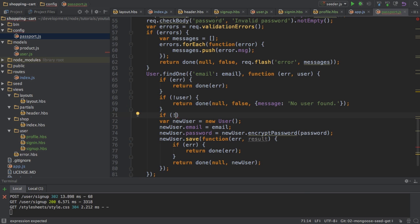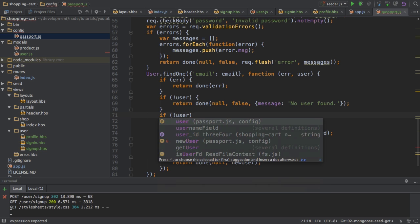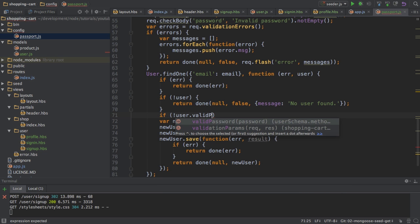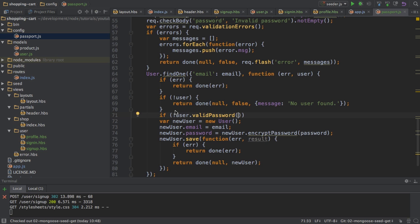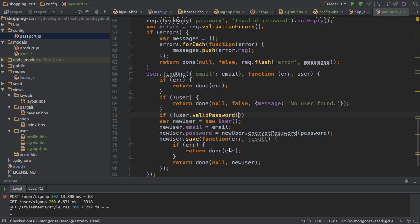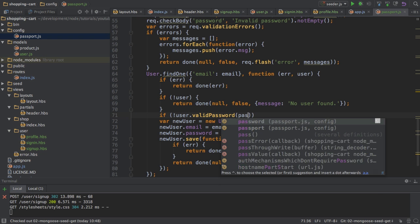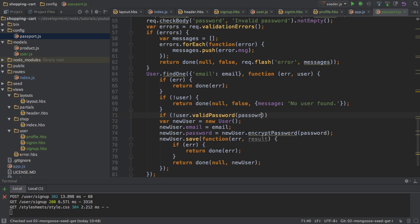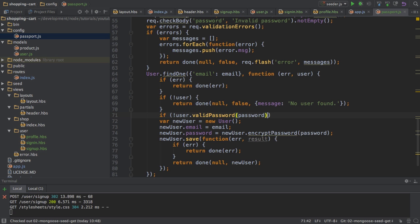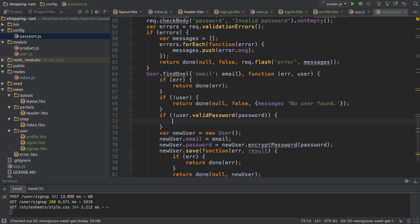So to check this, I will run user and then valid password. This is the helper function or the method I defined in my user model here, if you remember this, this function here. So now I'm executing this function to verify the password with the encrypted password in the database. And if this